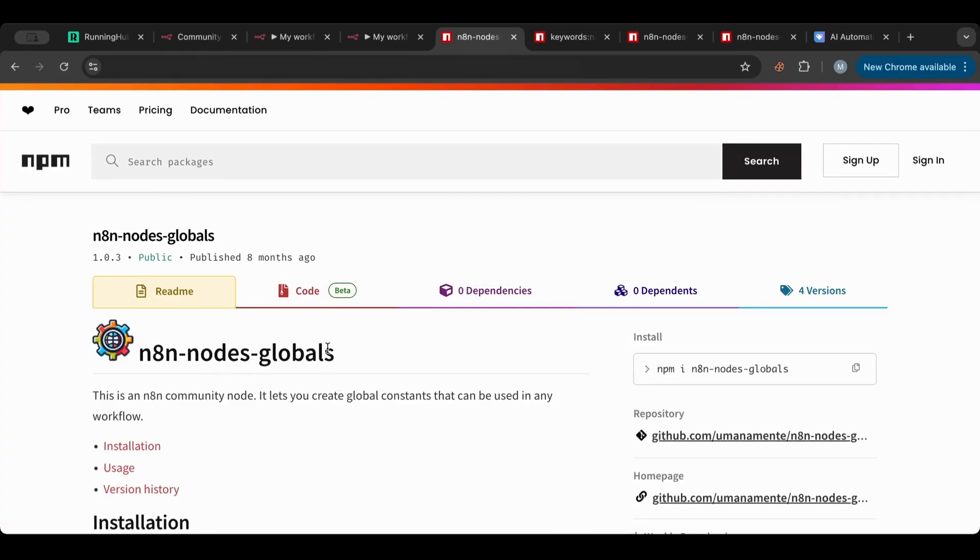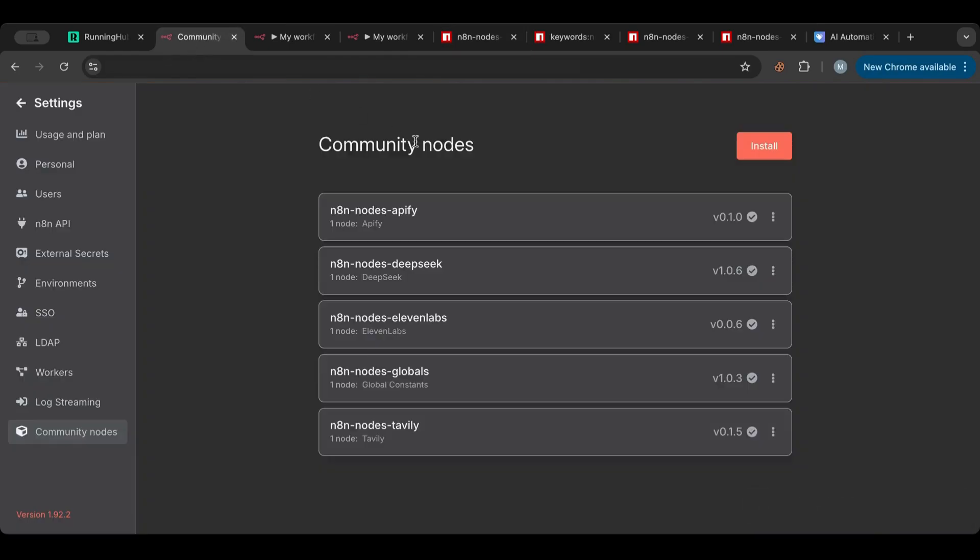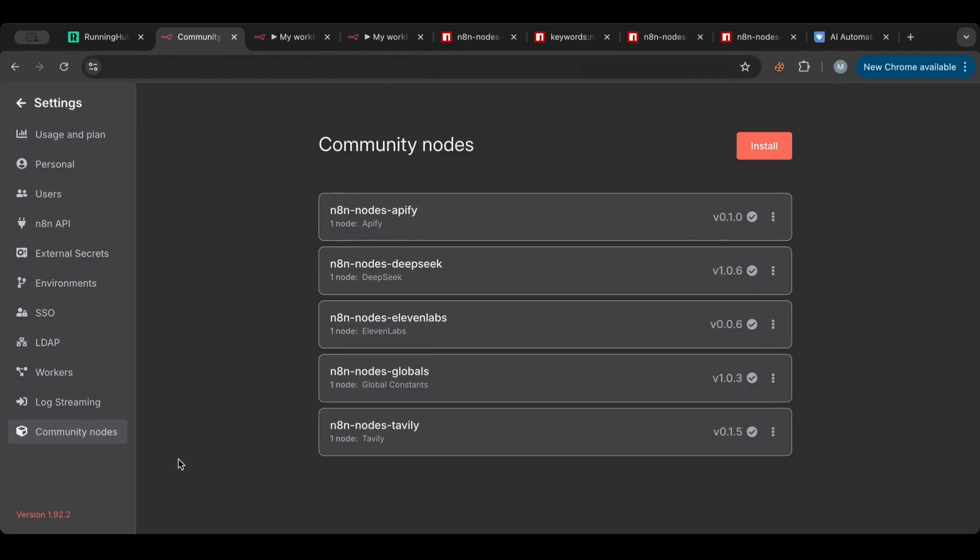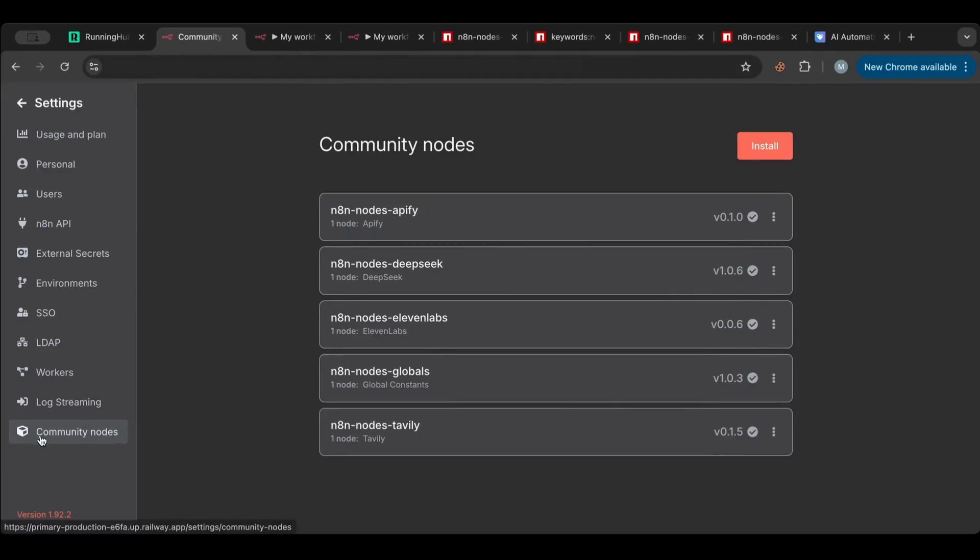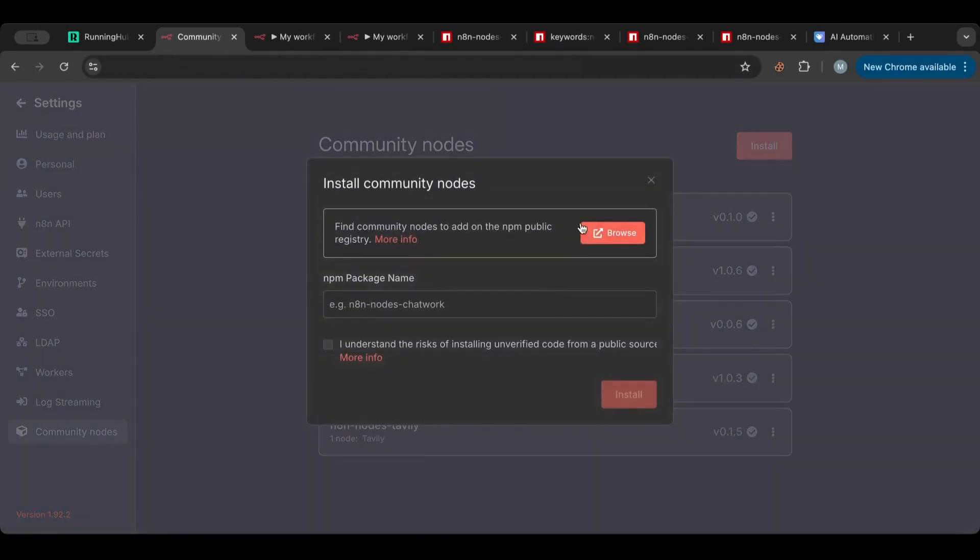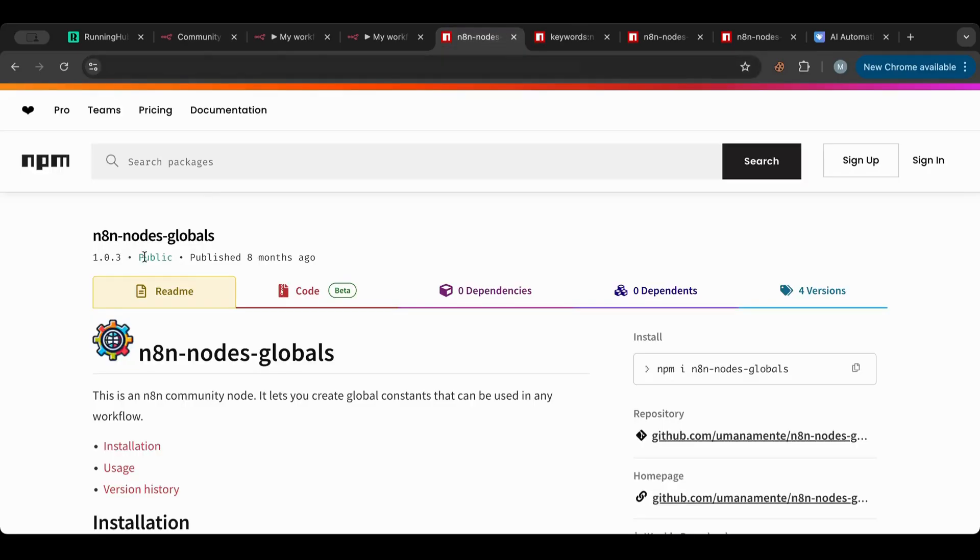The global constant node is very useful for that. So first we're going to go to the community. This can be found in the settings if you go here and you click these three dots and you go to settings. You end up in here and then you go to community nodes, then you need to click the word install.